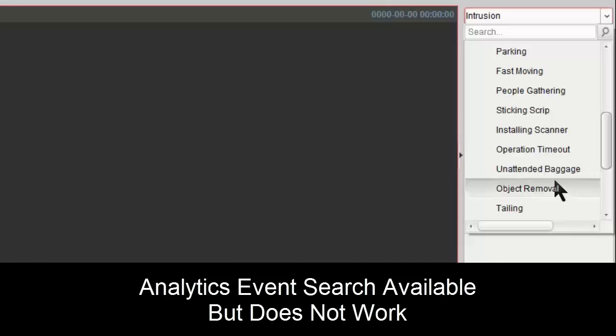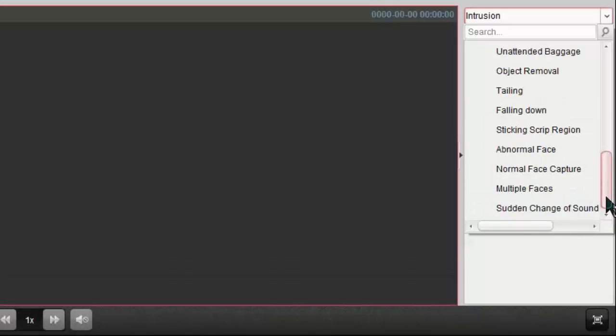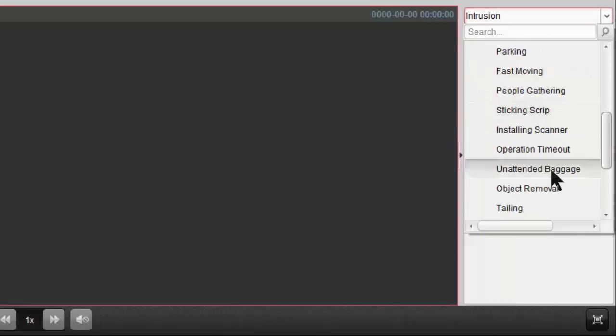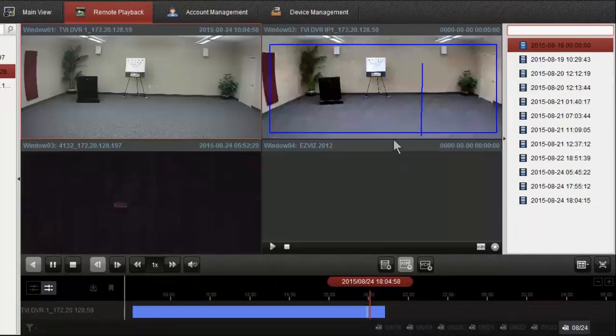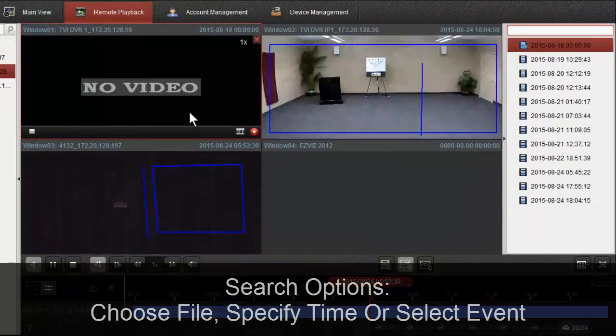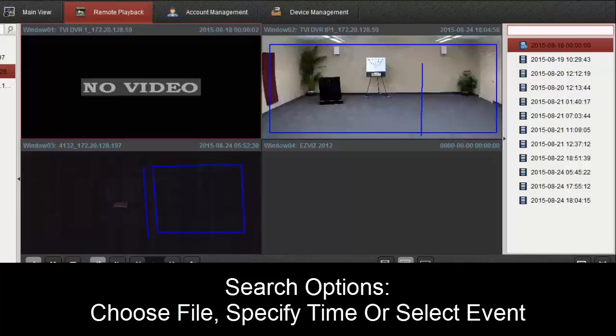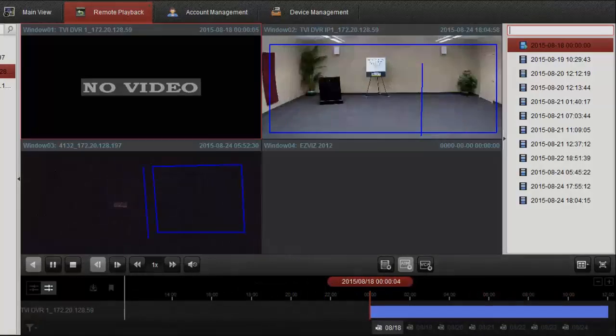why this search doesn't work. We do have some other options for search on other cameras. We don't have all of these analytics running as well, but basically as we saw here, we have playback simply by file, by specific time, or by event search. And that about does it.